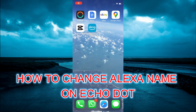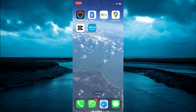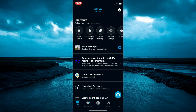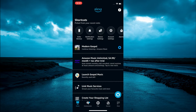Hello, in this video I will be showing you how to change Alexa's name on Echo Dot. The first thing you need to do is open the Alexa app.